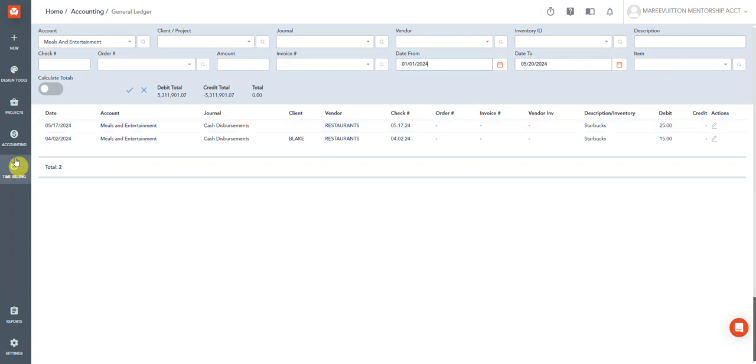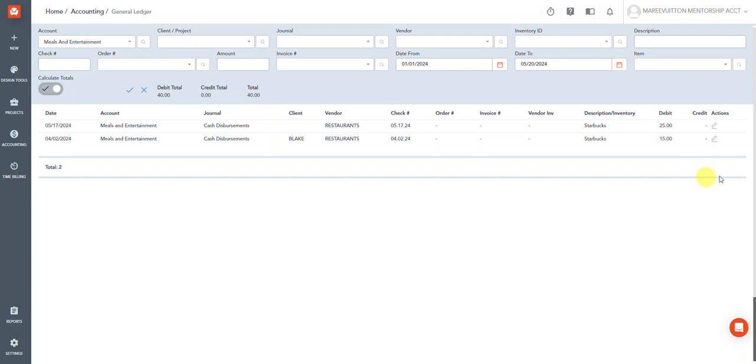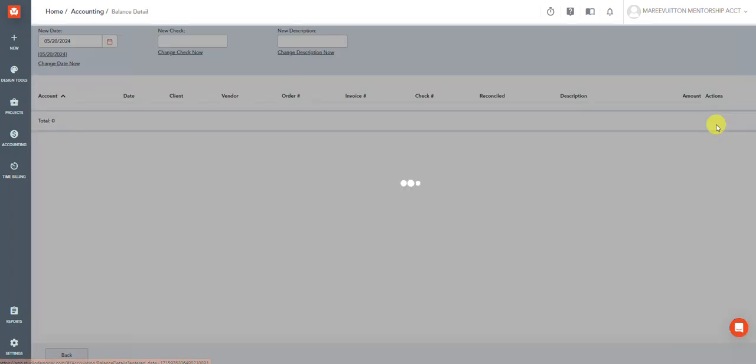If I wanted to get a total, at forty dollars, you see that? And if I wanted to drill down even further, I would use this little pencil. And you can see where it's coded. You can also change things from here.